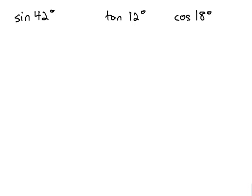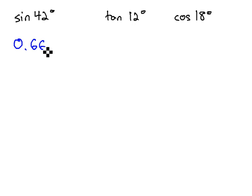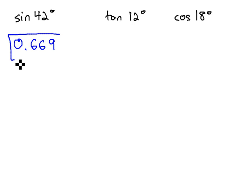So we have, for example, sine of 42. Some calculators want you to type 42 and then sine. Other calculators want you to type sine 42. It's important you know how to type it into your calculator or look it up on a table. And you should end up with 0.669 when you round to three decimal places for the sine of 42.